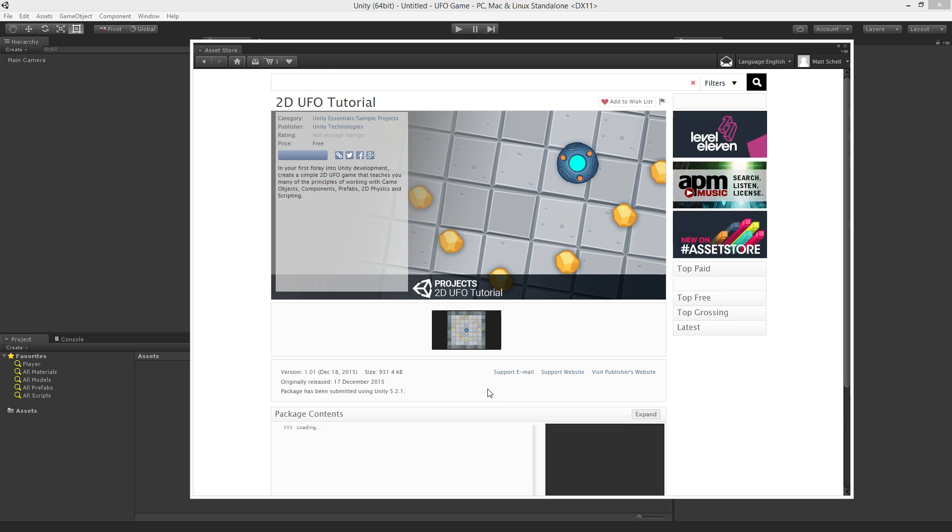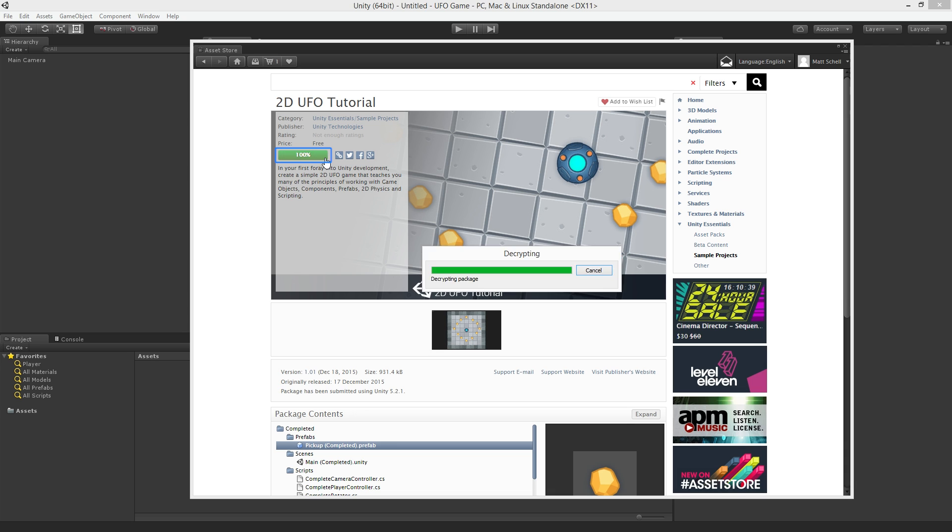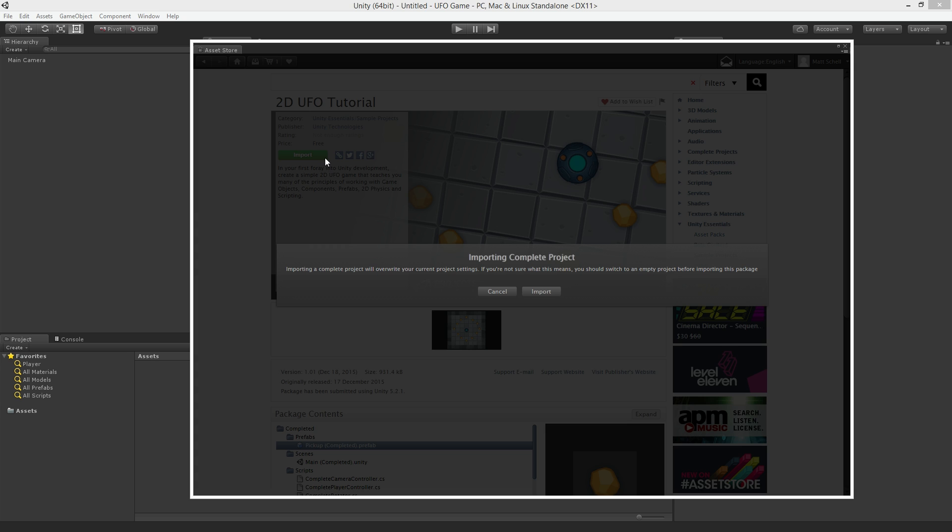Once the page loads we'll see a download button in the upper left corner. Click on the download button to begin downloading the assets. The download button will be replaced by the percentage of the download completed once we click on it.